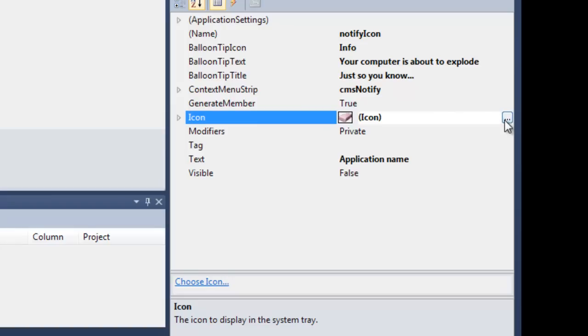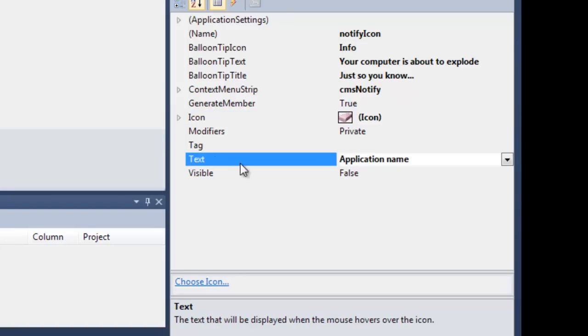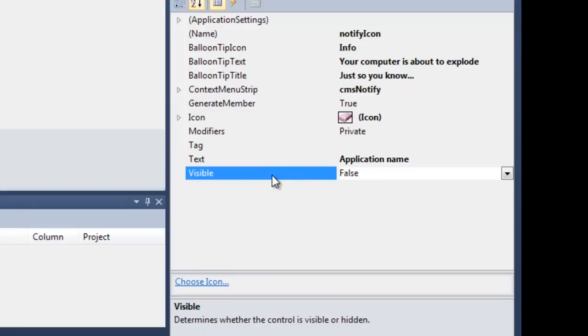I've chosen an icon that I have on my computer. The text property is the text that is displayed when the user hovers their mouse over the system tray icon. Then there's the visible property, which you'll use to hide and show the Notify Icon.